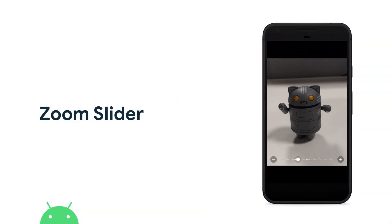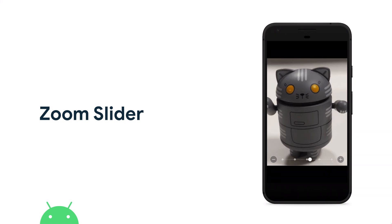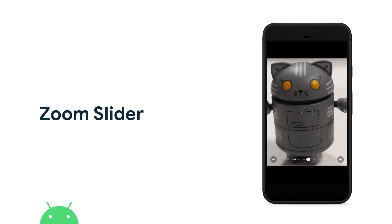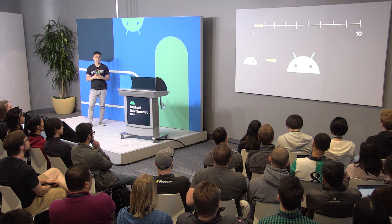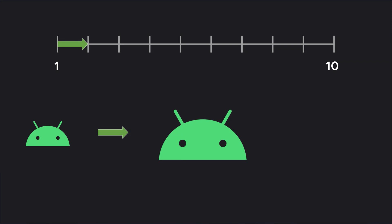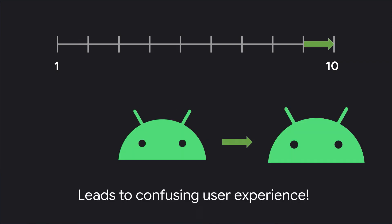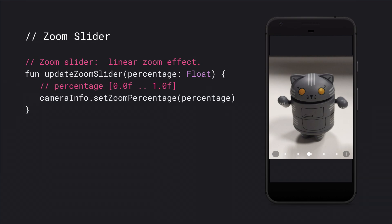The next feature is also zoom, but slightly different. Say instead of pinch-to-zoom, you want to have a zoom slider. This changes a lot of things — you can no longer use the setZoomRatio API because the user experience will be inconsistent. For example, suppose you have a camera that can zoom from 1 to 10 in zoom ratio. When you zoom from 1 to 2, the field of view will shrink by 50%, but when you zoom from 9 to 10, although it's the same distance on the slider, the field of view only shrinks by 10% — that's a bad user experience. So we have an API called setZoomPercentage, which is designed specifically for this case. You can call this API directly with the slider value, it will do the transformation internally, and the zoom will be linear. Just a one-liner.